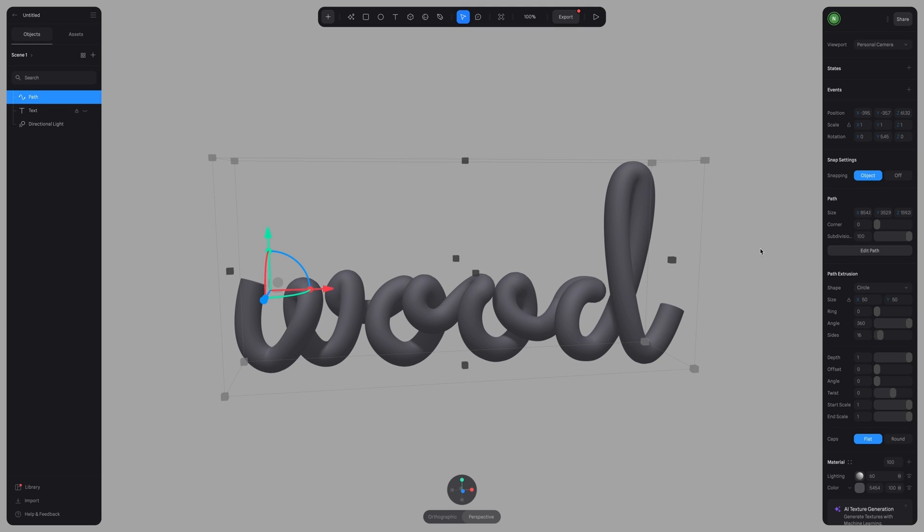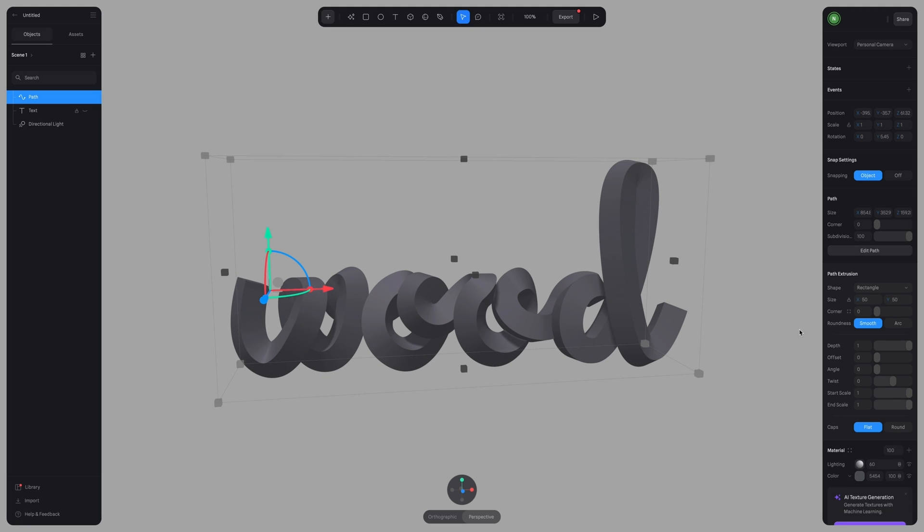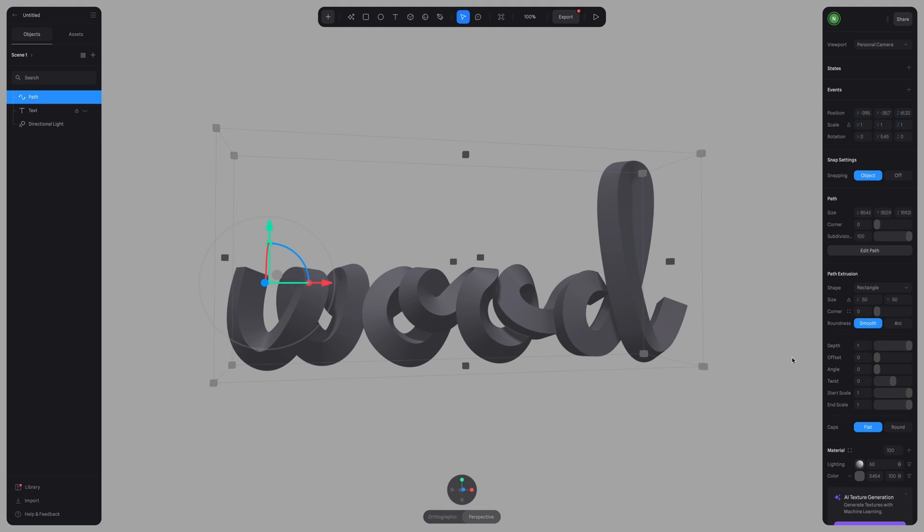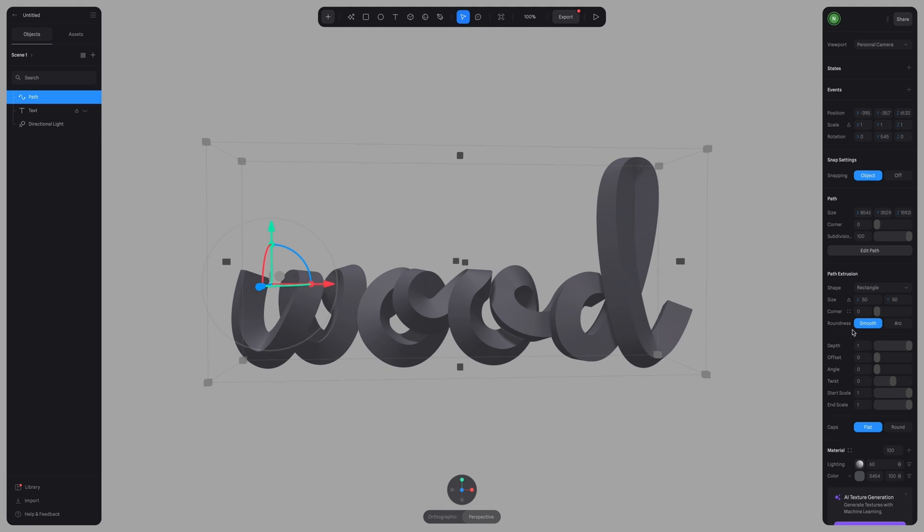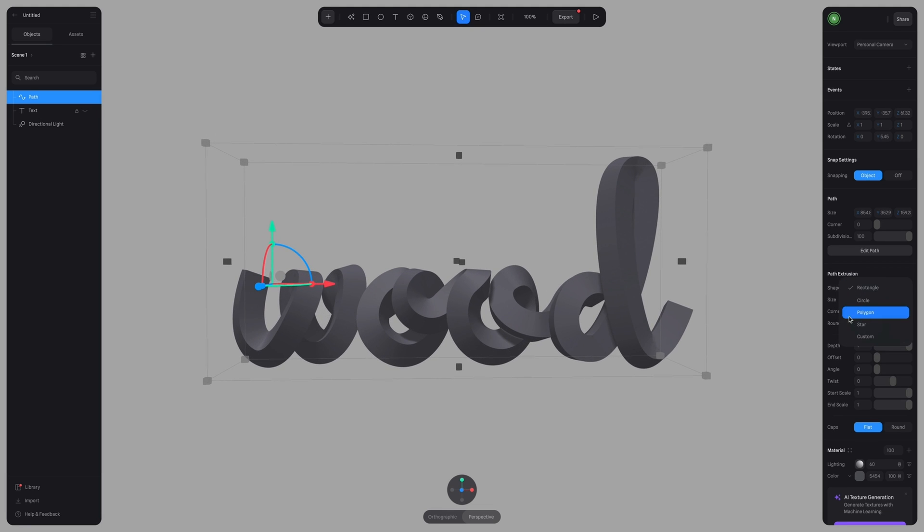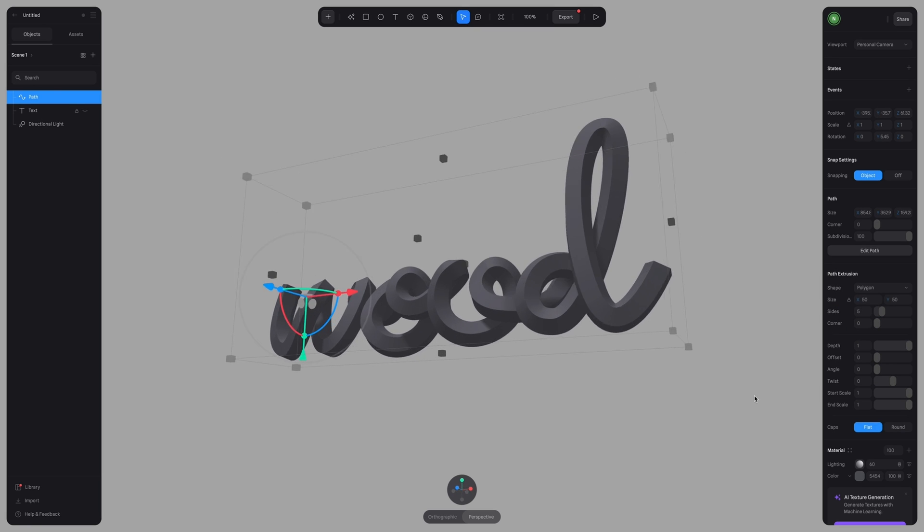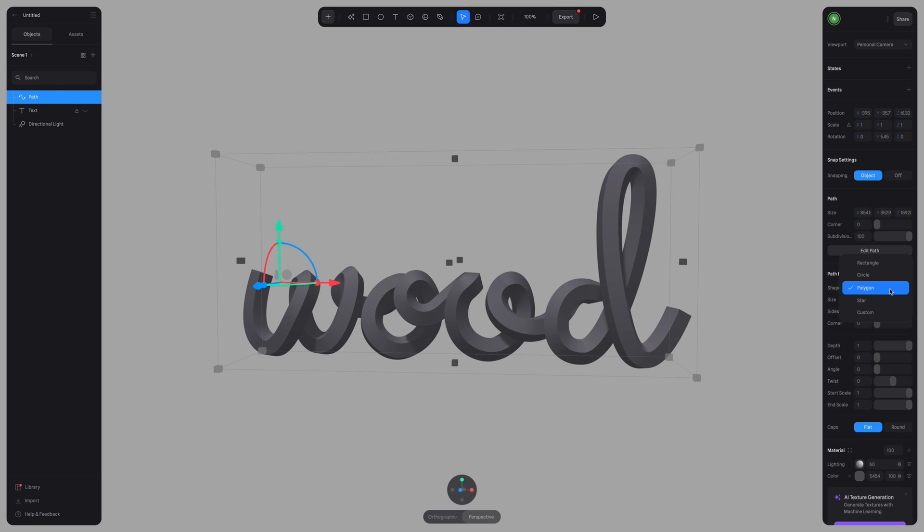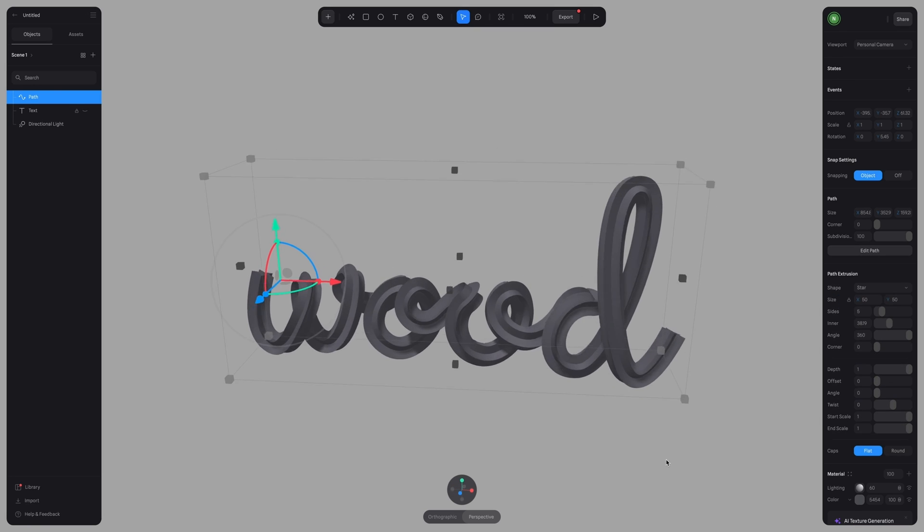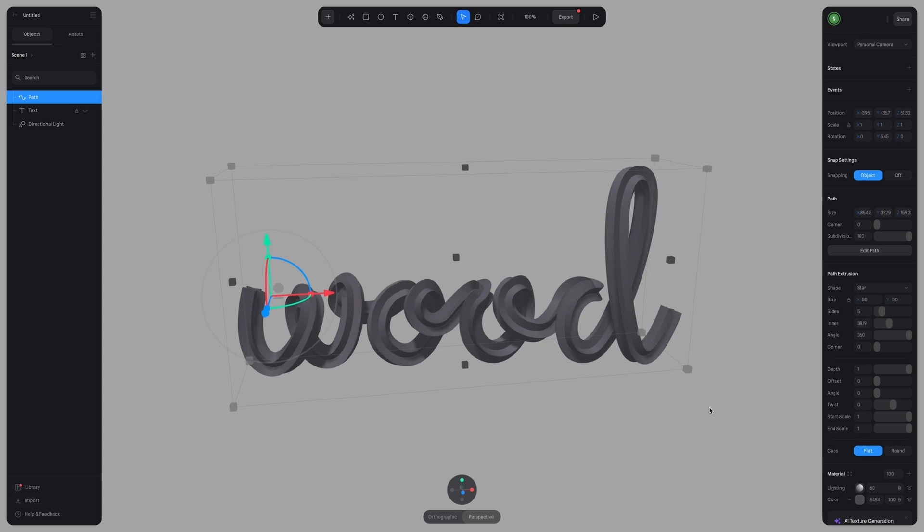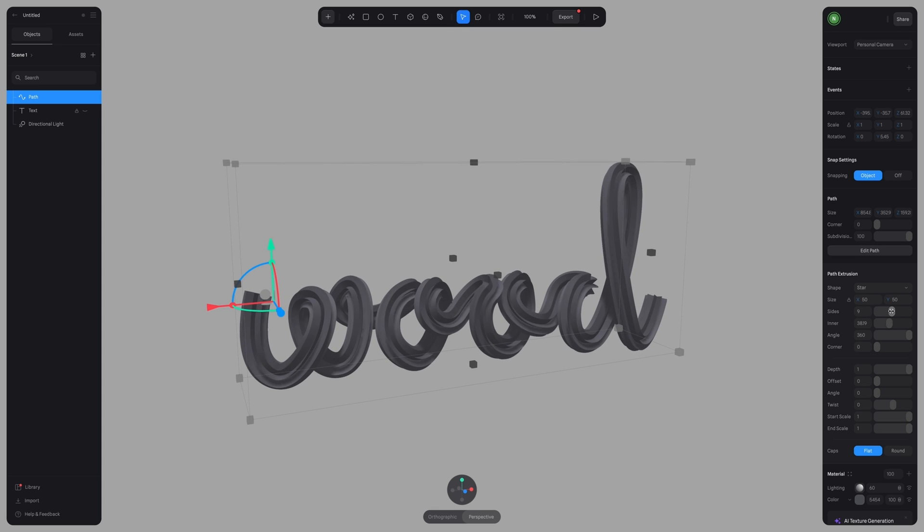By default, we have this circle shape, but you can play around and try the other shapes available. So there is rectangle, polygon, star, and even a custom shape.